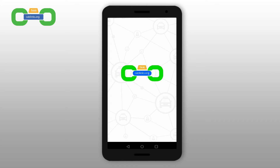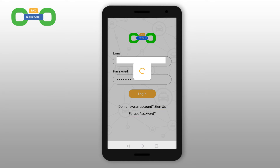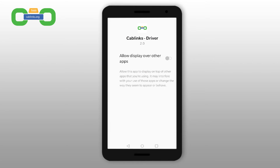Welcome to CabLynx. To load the app, tap the CabLynx driver icon on your phone and sign in with your username and password.